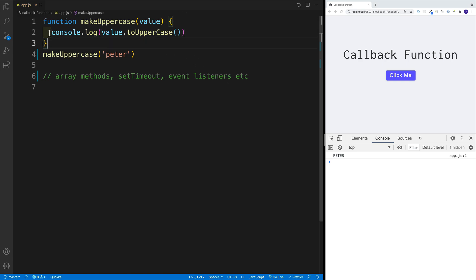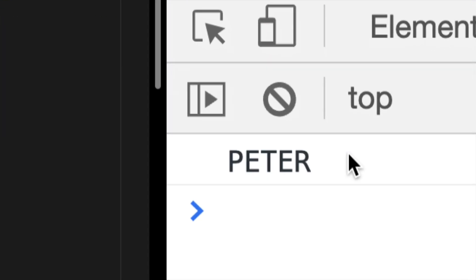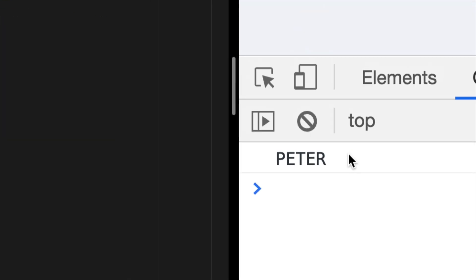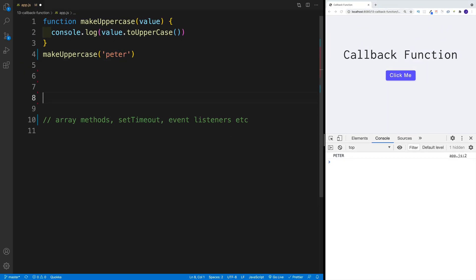Right after I set up the function, I invoke it — I have the function name and then I just pass in 'Peter'. And it shouldn't be a surprise that in the console we have Peter in uppercase. So now let's take a look at how the callback function is going to work.